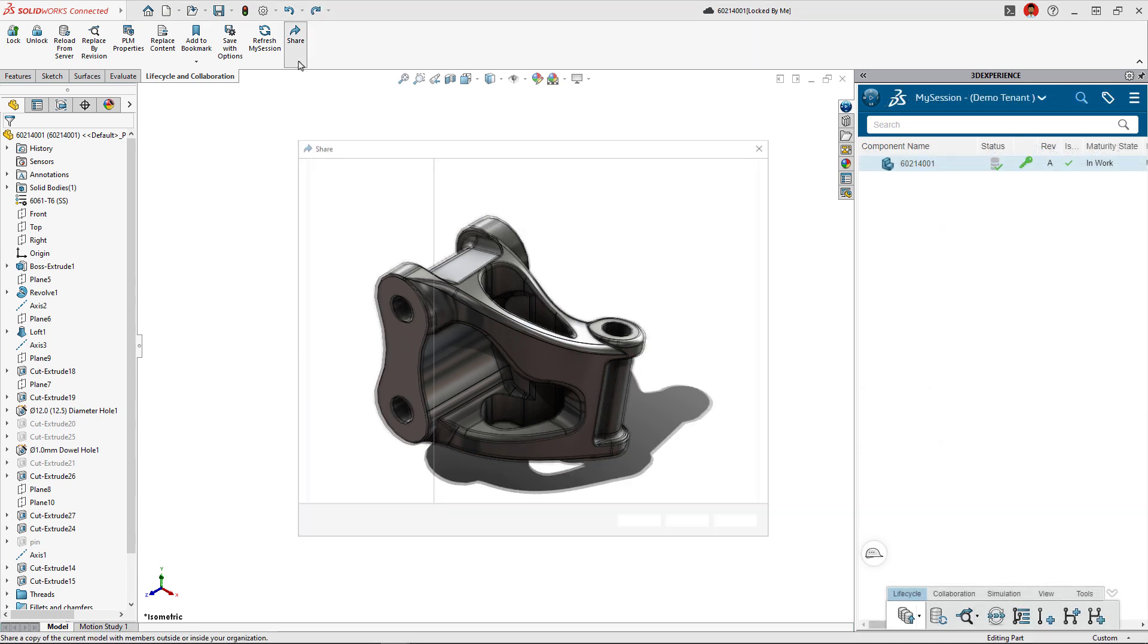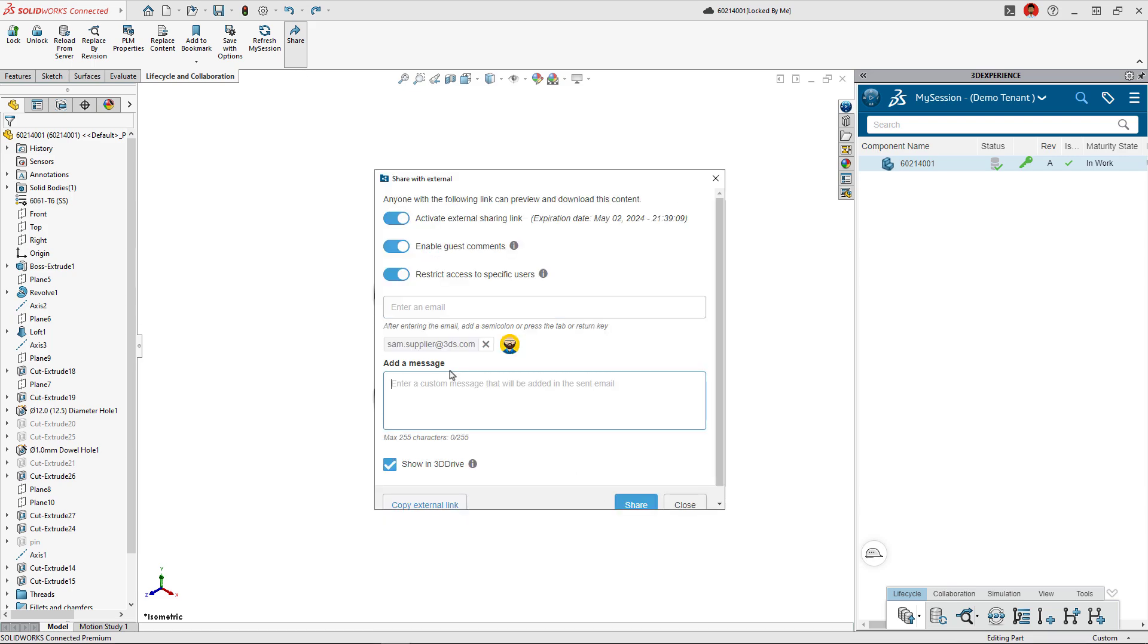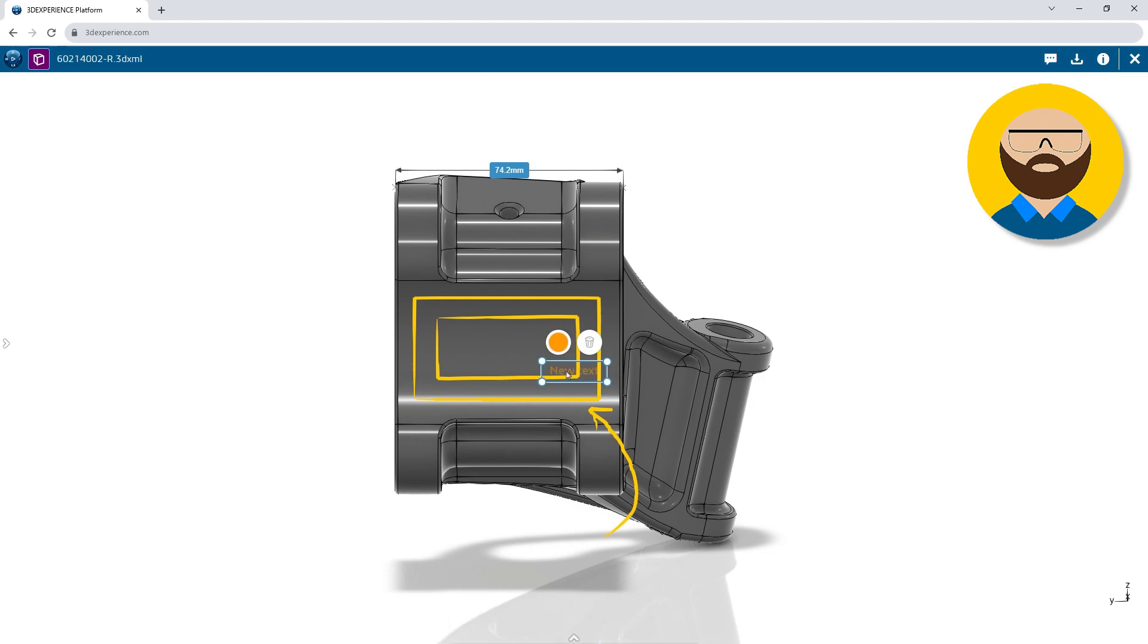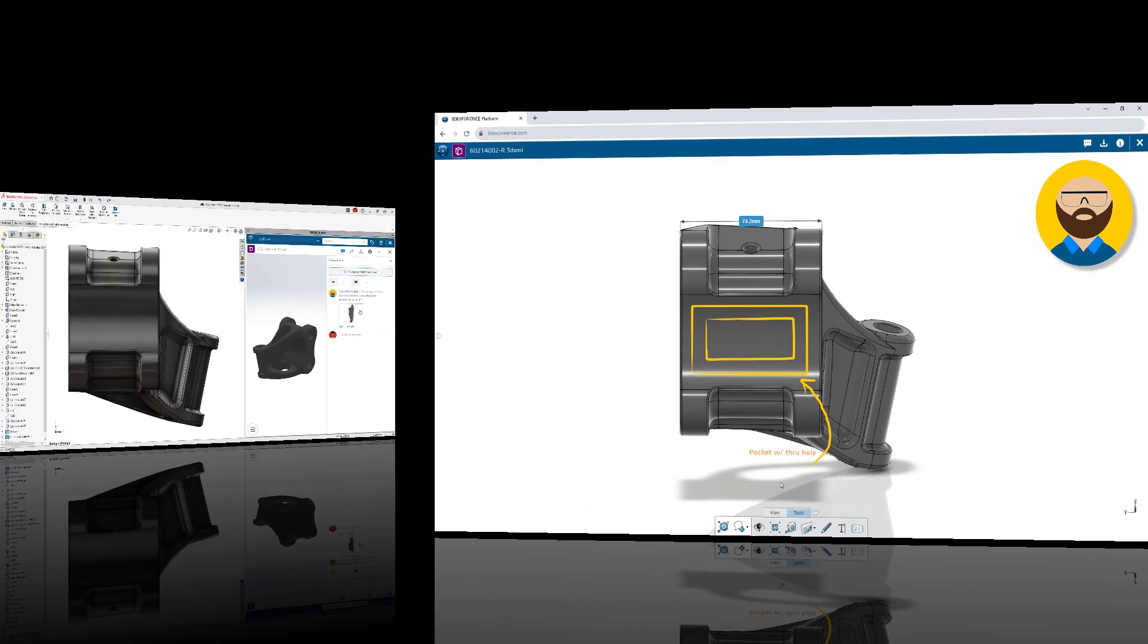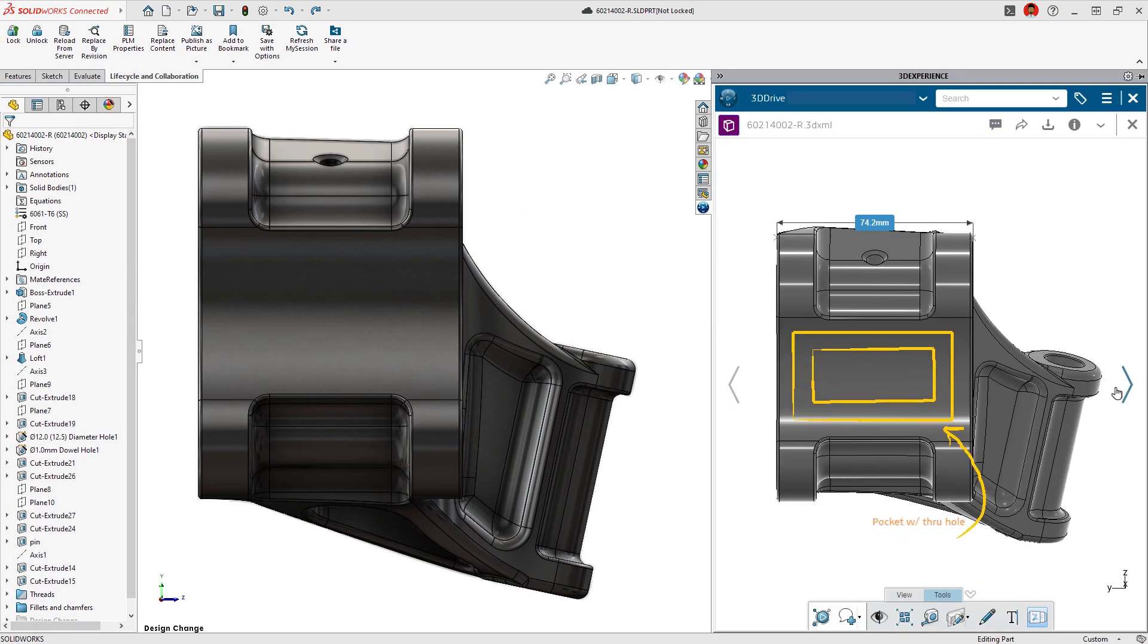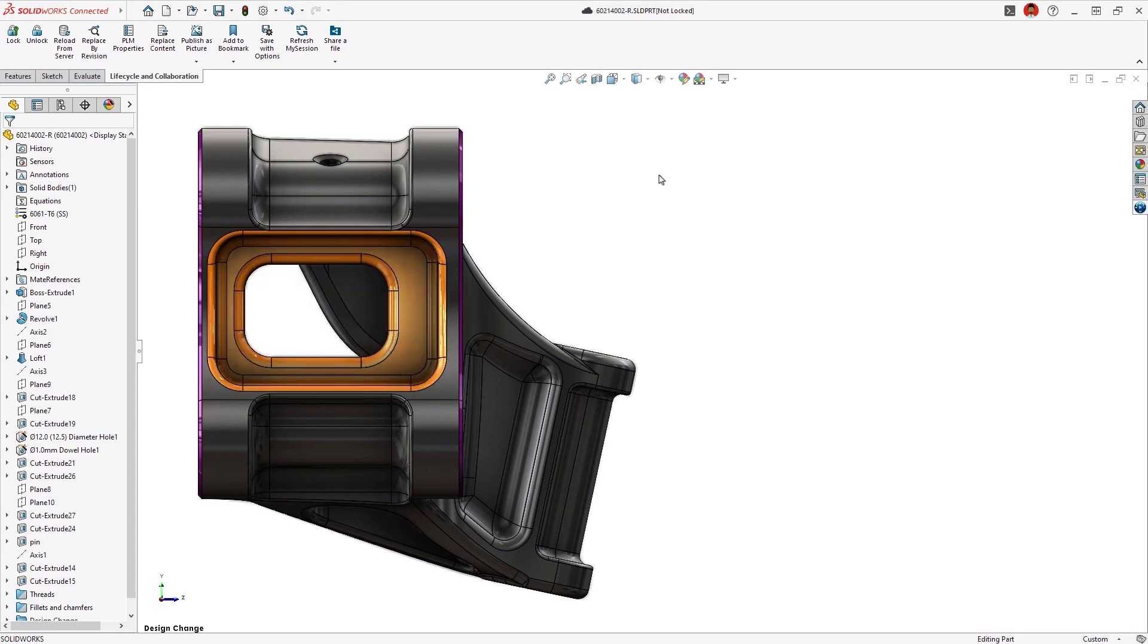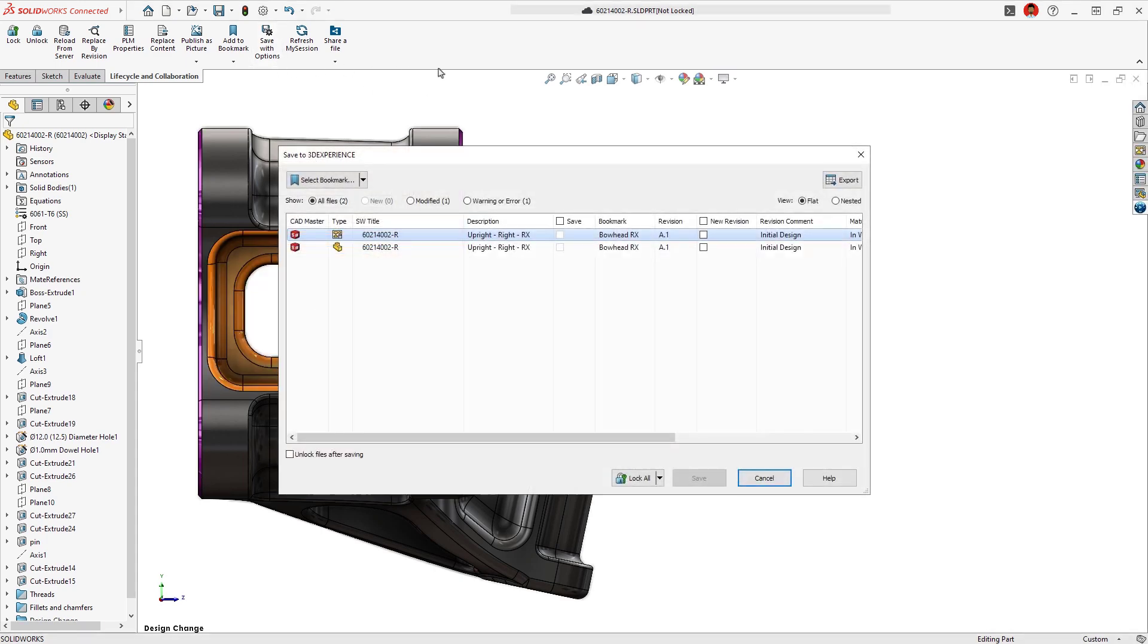Share 3D data outside your organization while protecting intellectual property. Recipients can view and comment with no download or install required. Markups are attached directly to the model and are available instantly to help guide your design decisions.